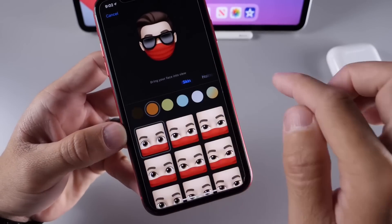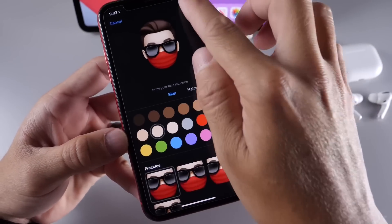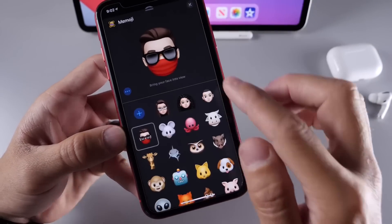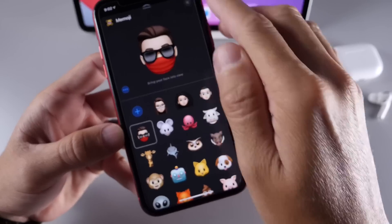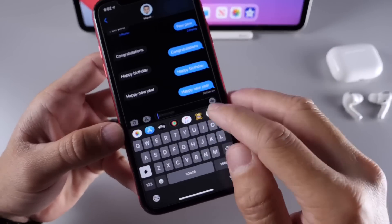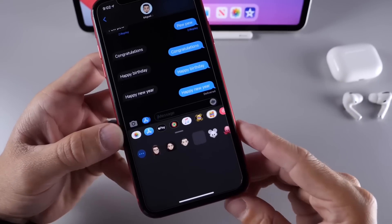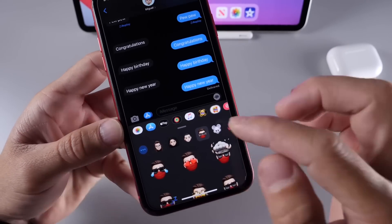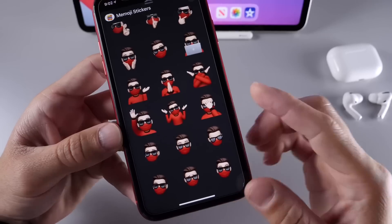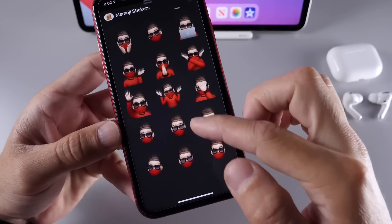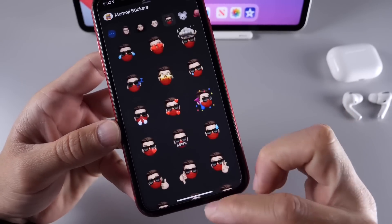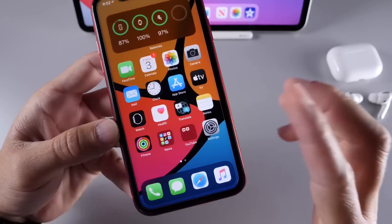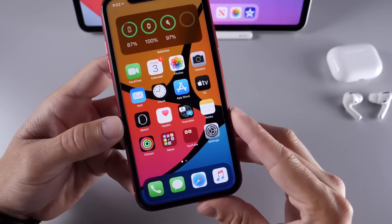There are just so many options to customize your Memoji, and there are also some new Memoji stickers available as well. For those of you that did not know, there are Memoji stickers available right there — a ton of new ones. So that's how you do that.